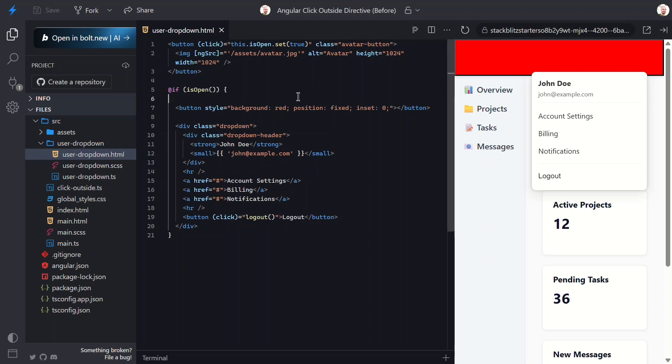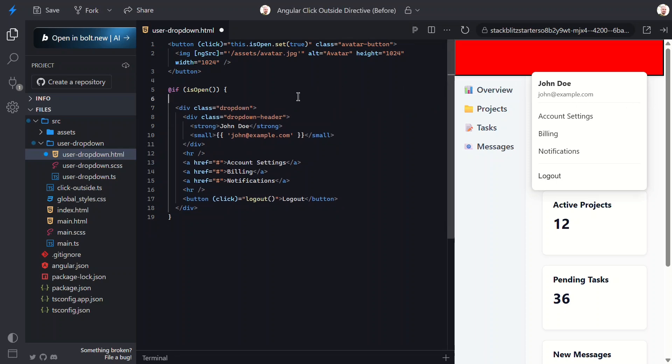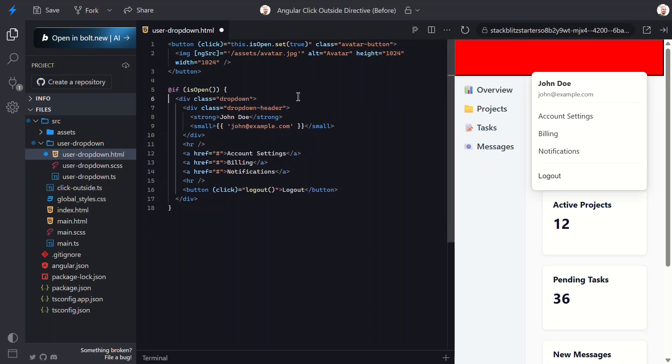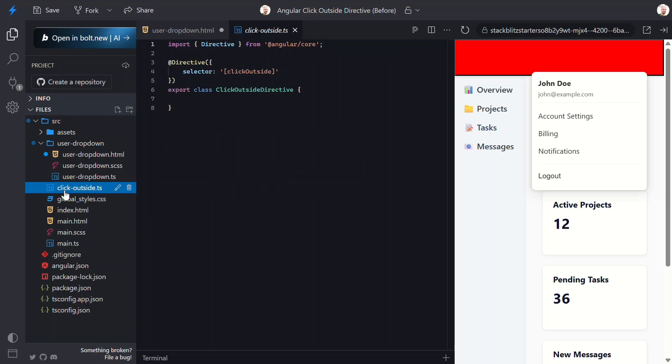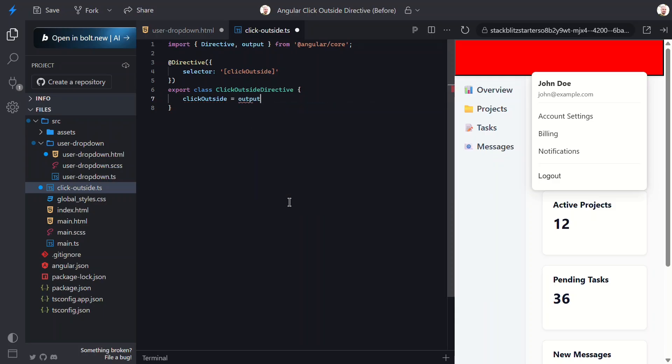First, let's remove the shield button since it didn't work. Now I've already stubbed out this click outside directive, so let's open it up. So right now it's just an empty directive with a click outside attribute as the selector. We'll start by adding an output with the same name, click outside. This will be emitted when the user clicks outside.